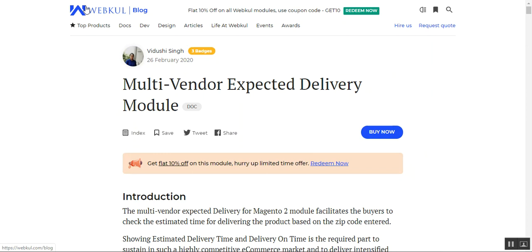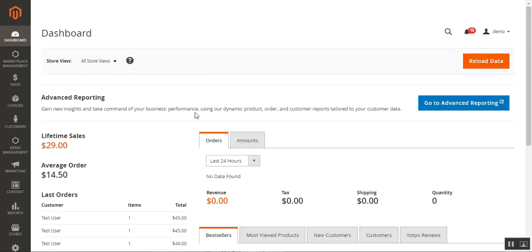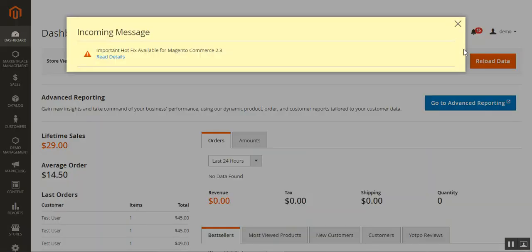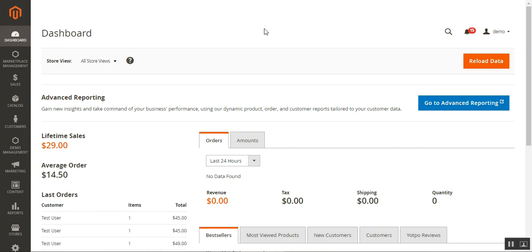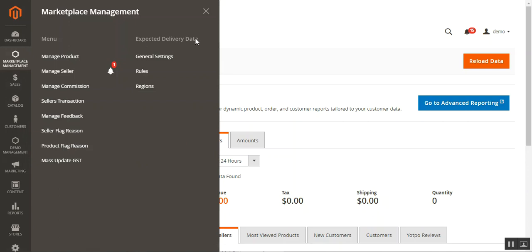Let's get started. I'll be taking you to the admin end first, then the seller end, and then the customer's workflow. Here I am at the web store backend. After successfully installing the Multi-Vendor Expected Delivery plugin, under the Marketplace Management menu on the left-hand side panel, you'll find the Expected Delivery Date option with three different options to configure.